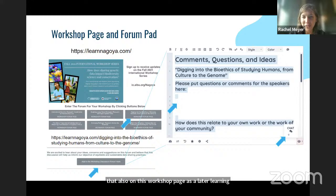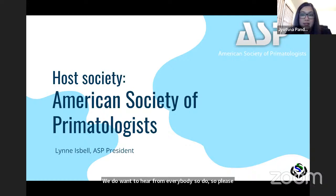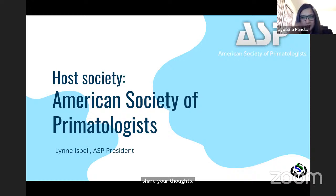Attendees are encouraged to use the chat to share ideas, comments, and links to resources they've found helpful on these topics. With that general introduction, the session hands over to the hosts for today to say a few words and introduce the speakers.